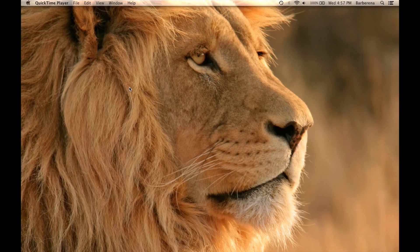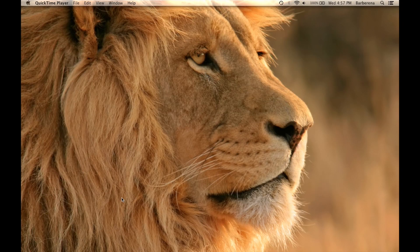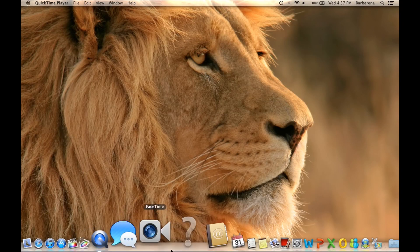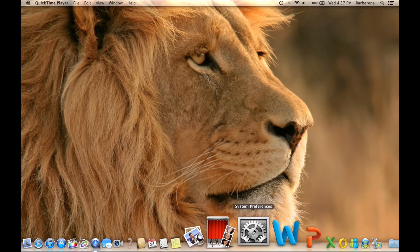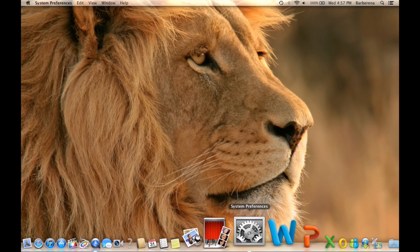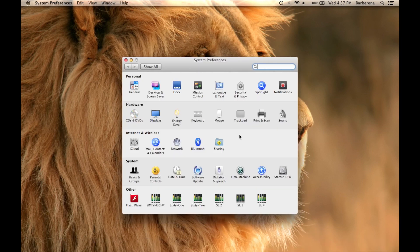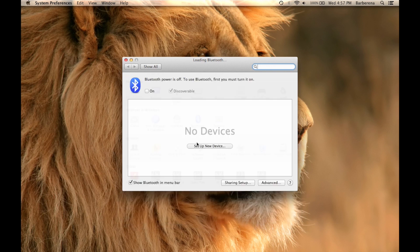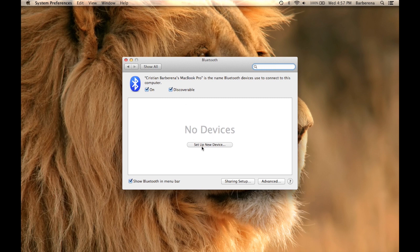Alright, so the first thing we need to do is go to Settings, System Preferences. Under System Preferences, you're going to select Bluetooth. We want to make sure that it's turned on. Click Turn it on. It's on Search Mode. So now we're going to set up a new device.